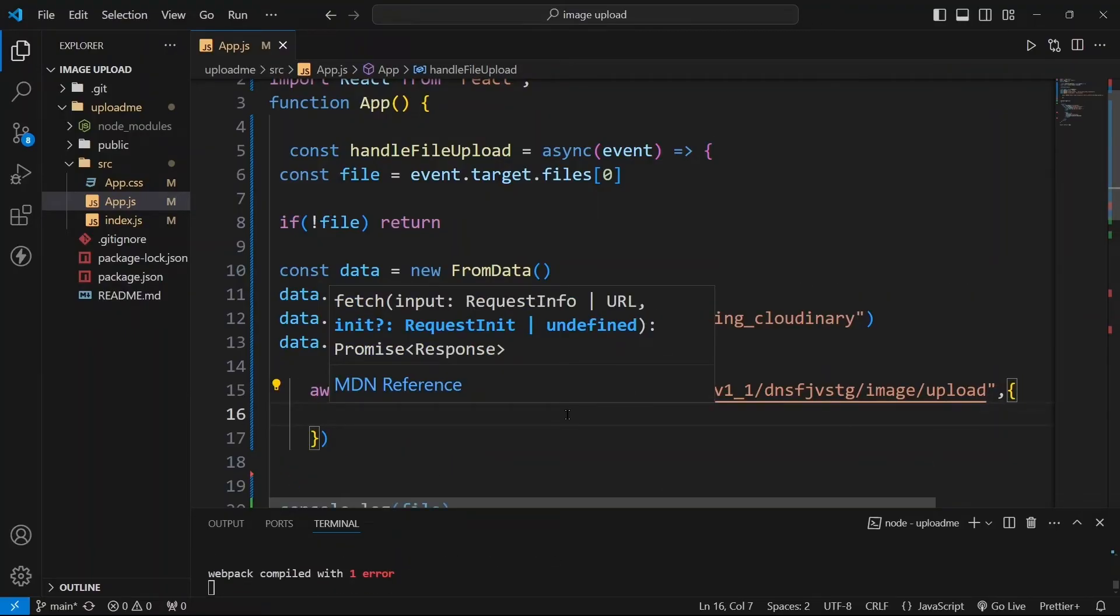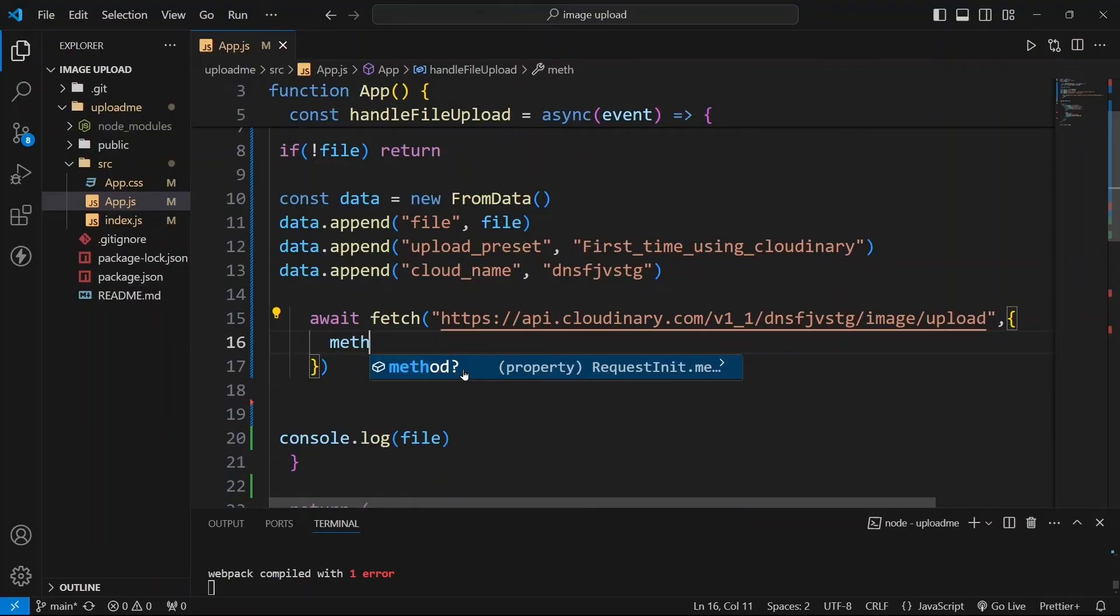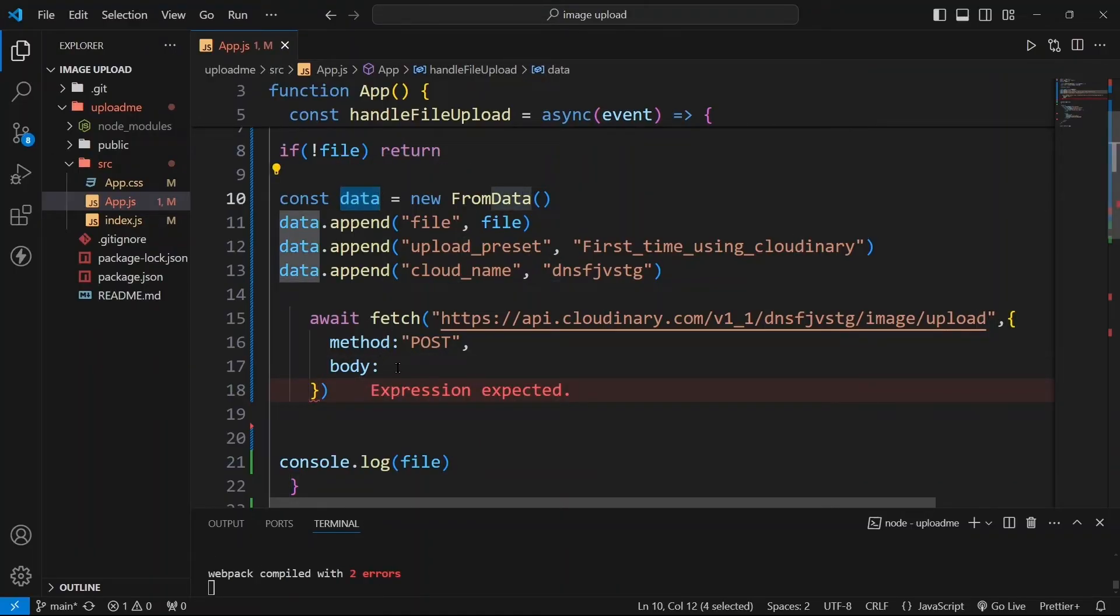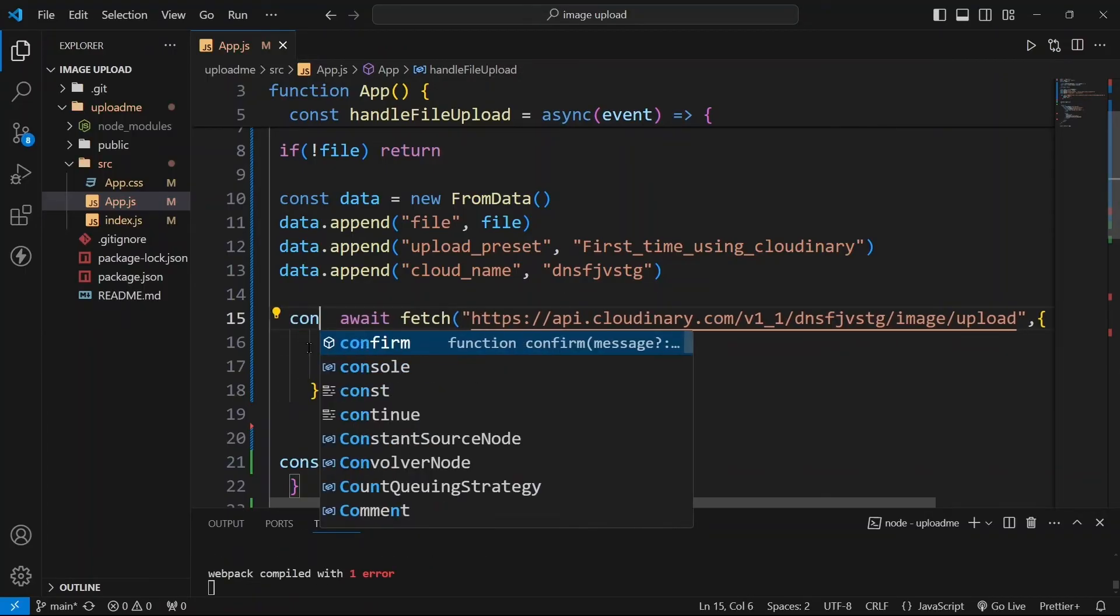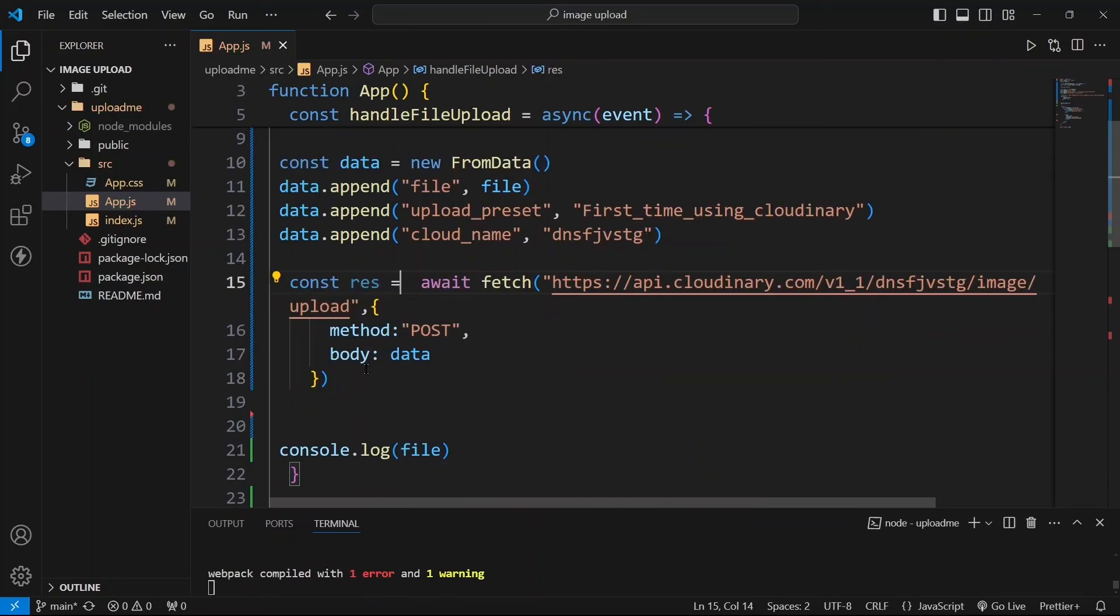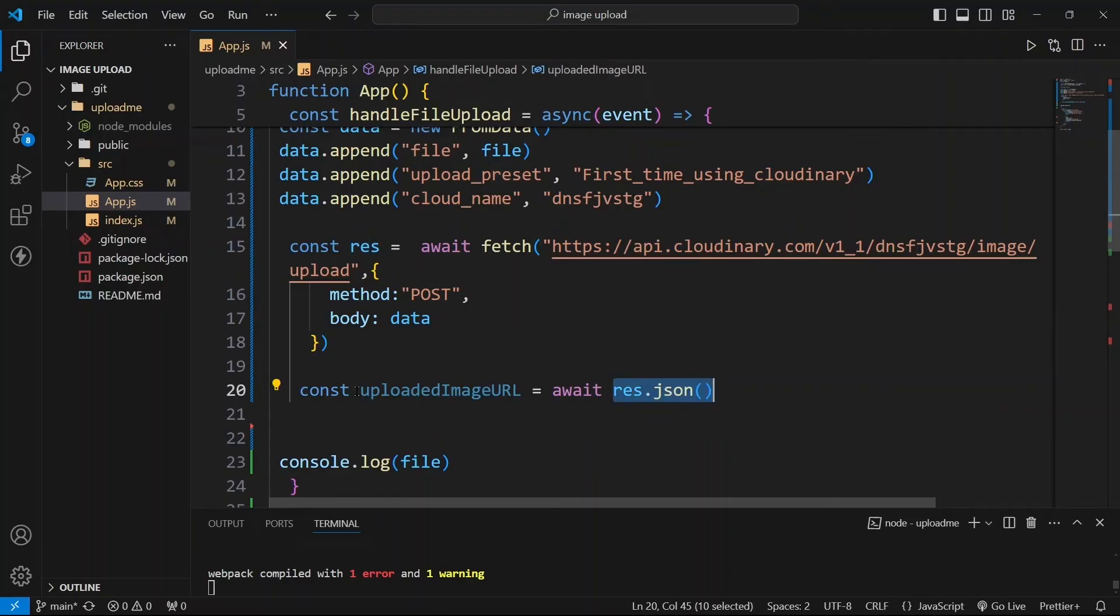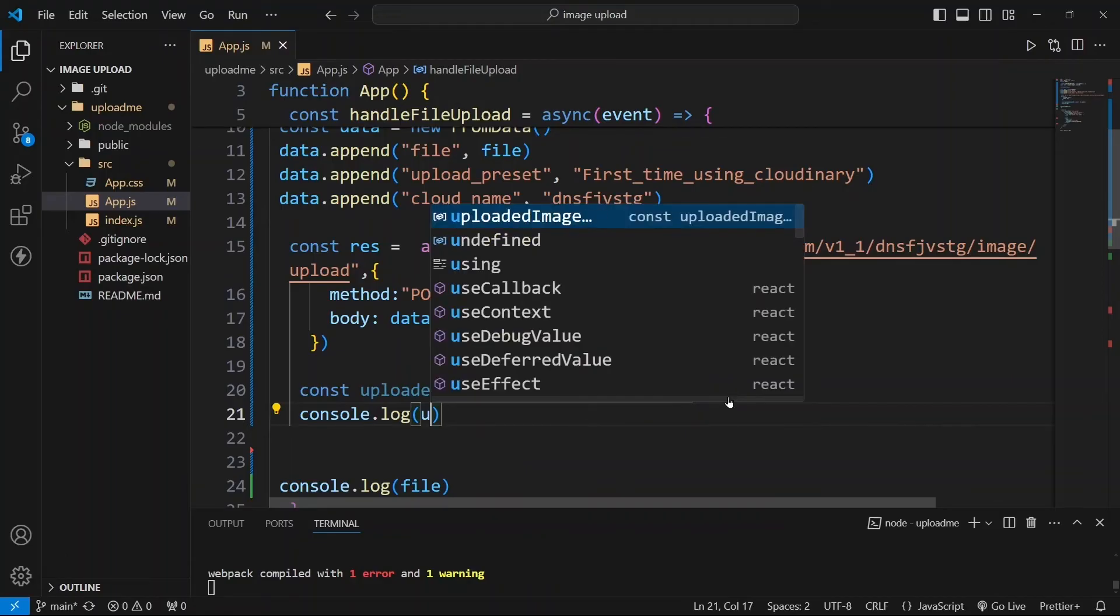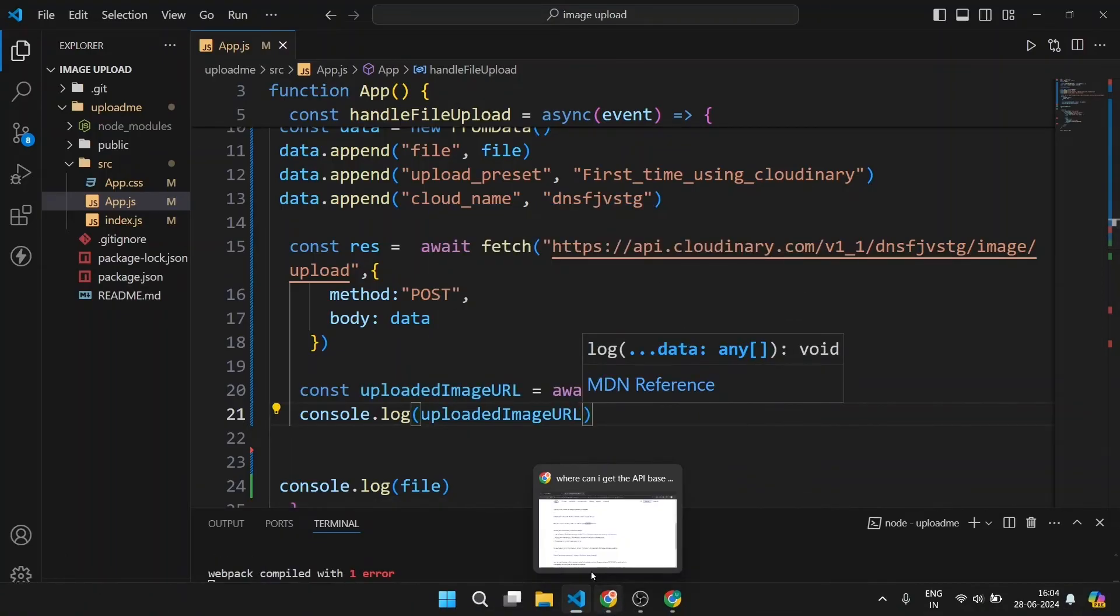Next we will write method as POST. Uploading images will always be a POST request. Now you can provide body and in this body you can give this data. Let us save this into one variable const response equals to await fetch. So we are converting this response in JSON format and we are storing it into this variable and we are now going to console it. Let us check. Let's see.